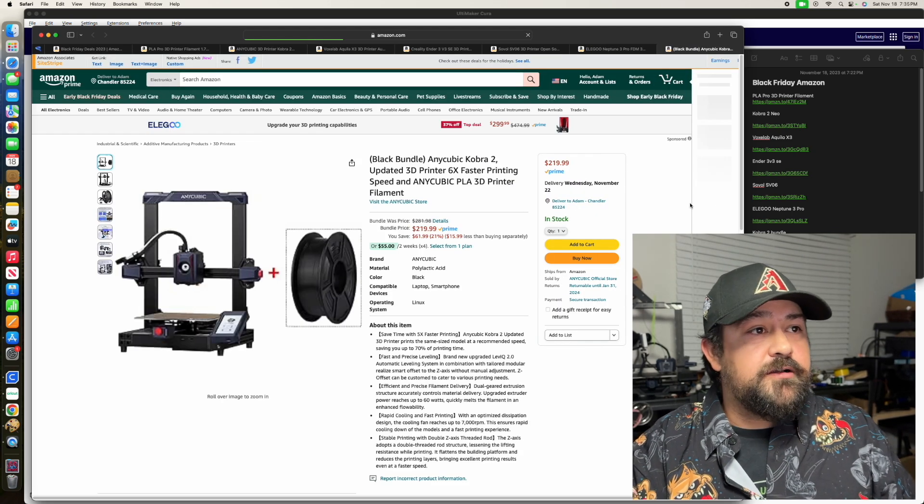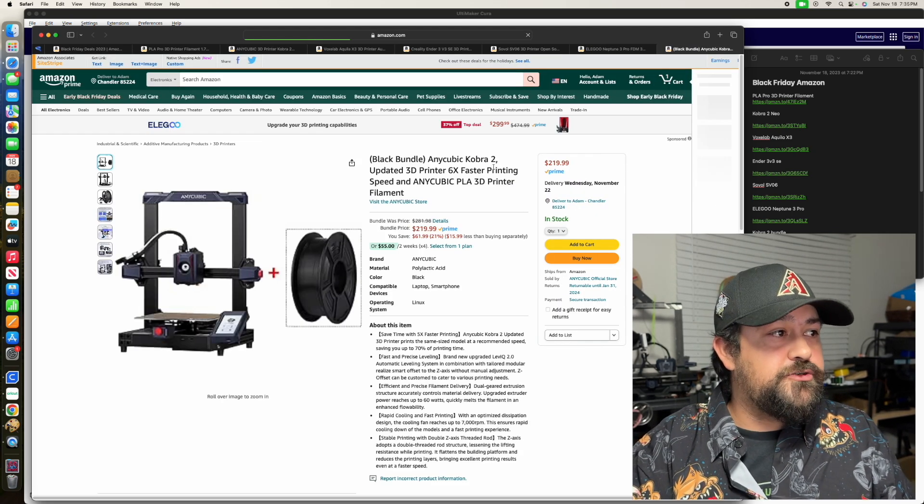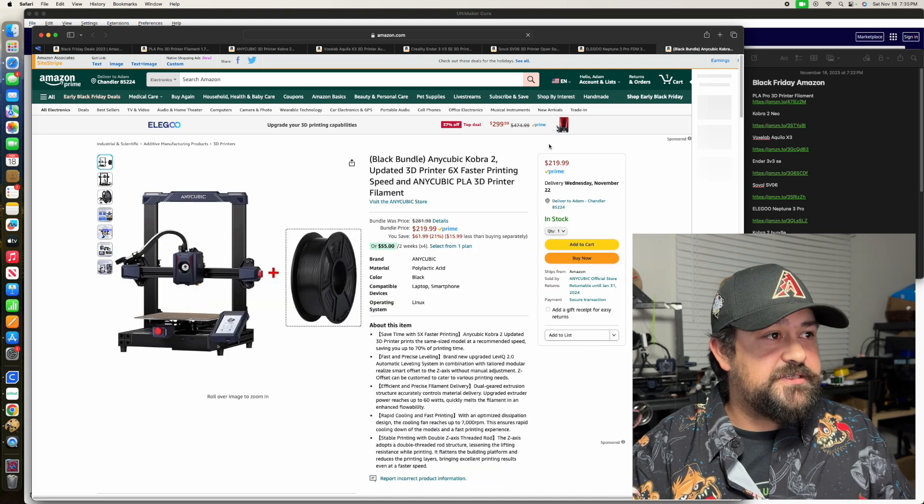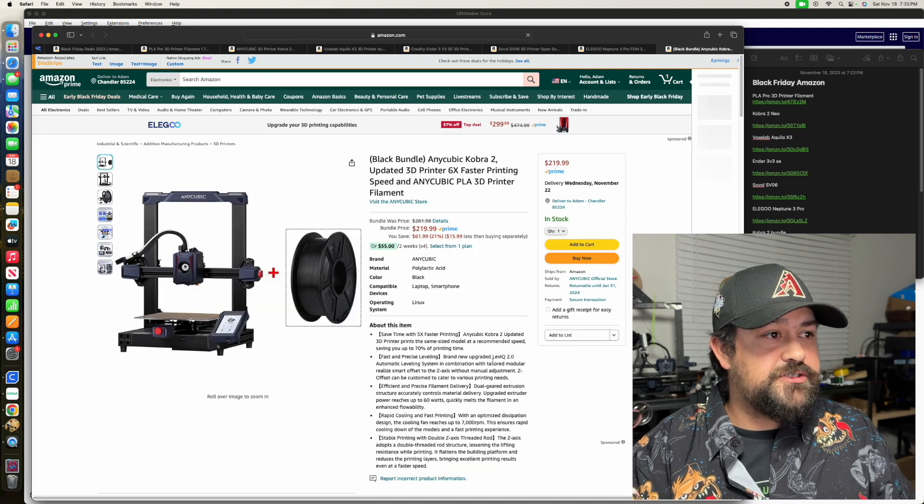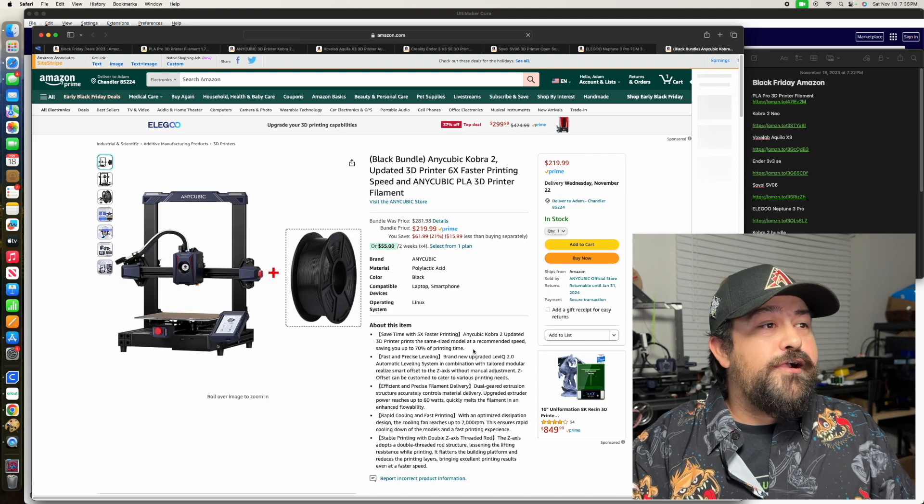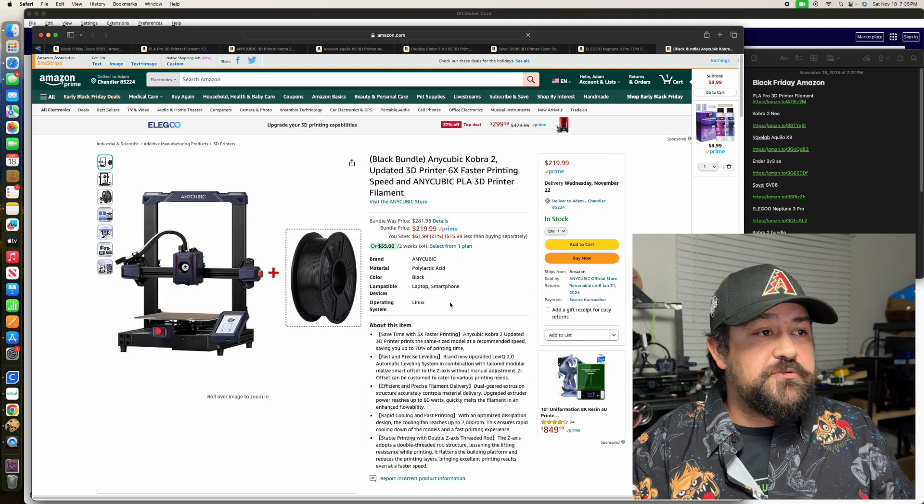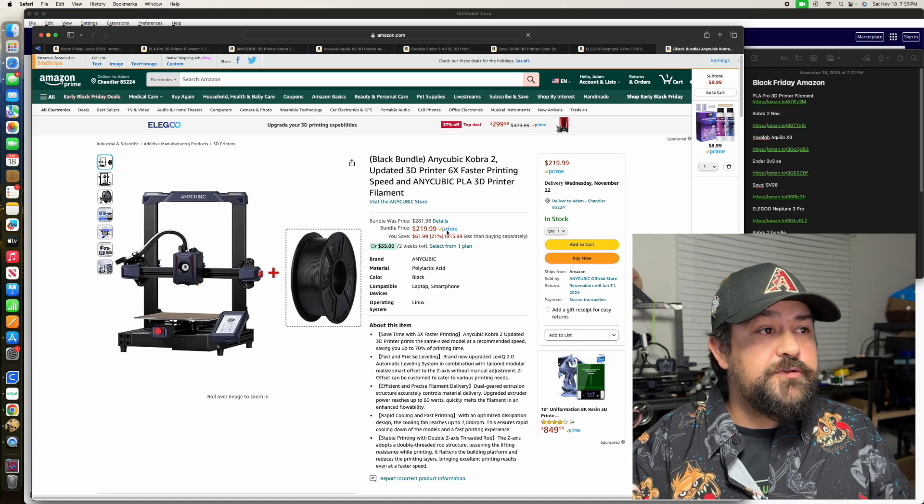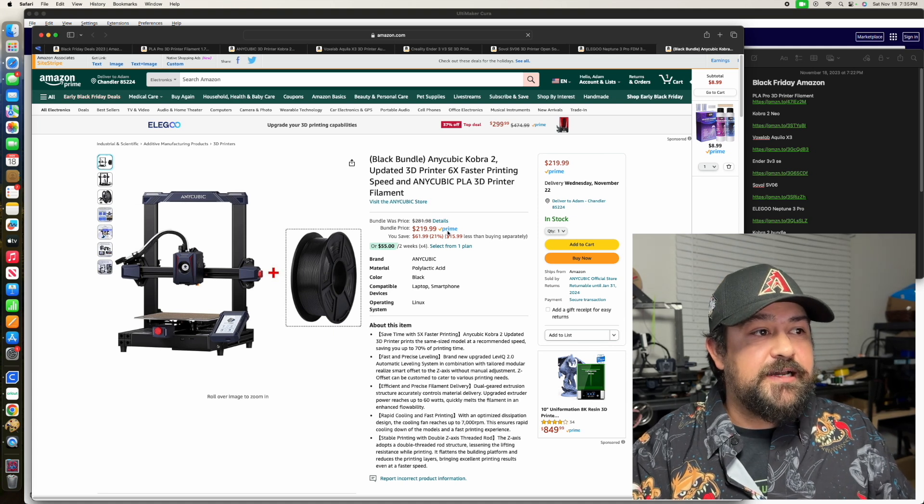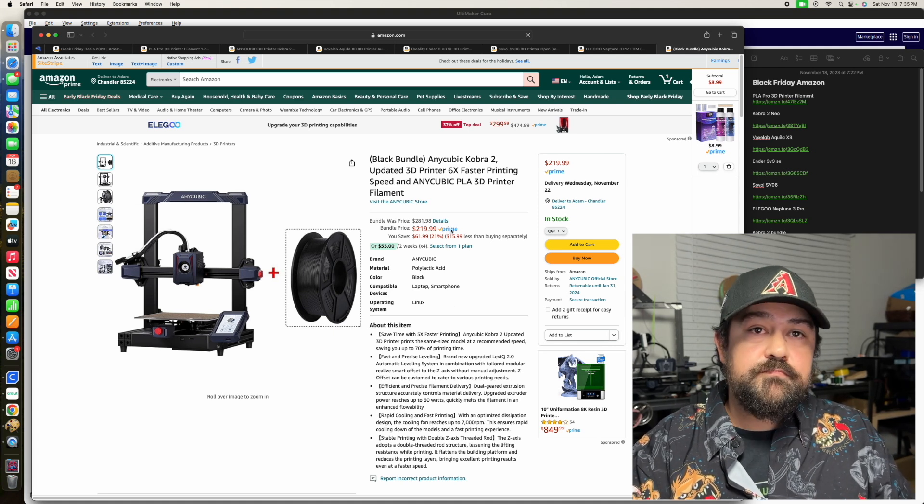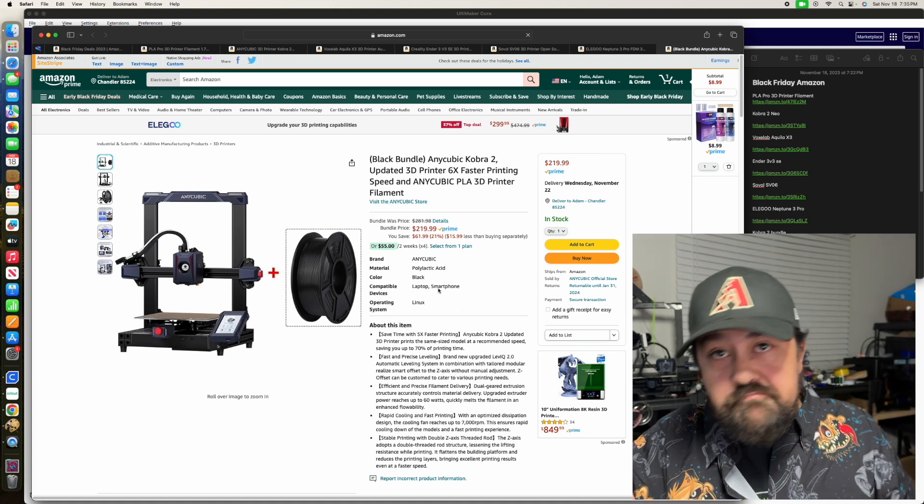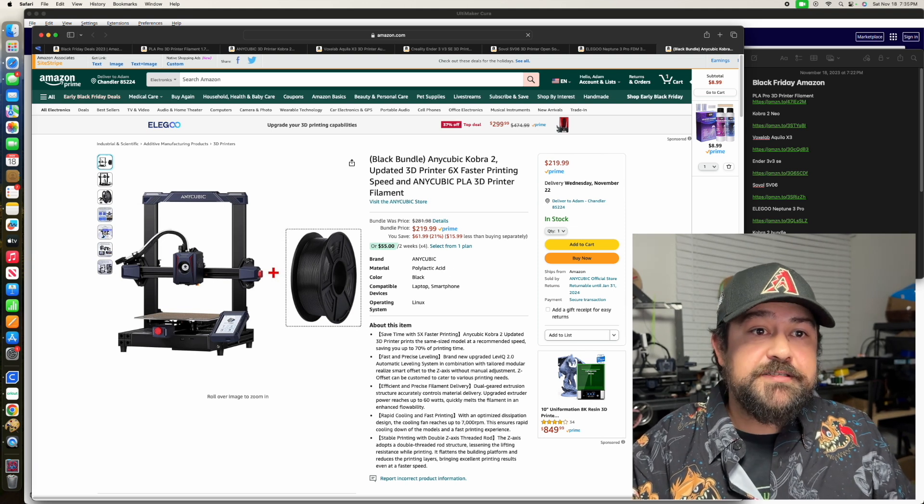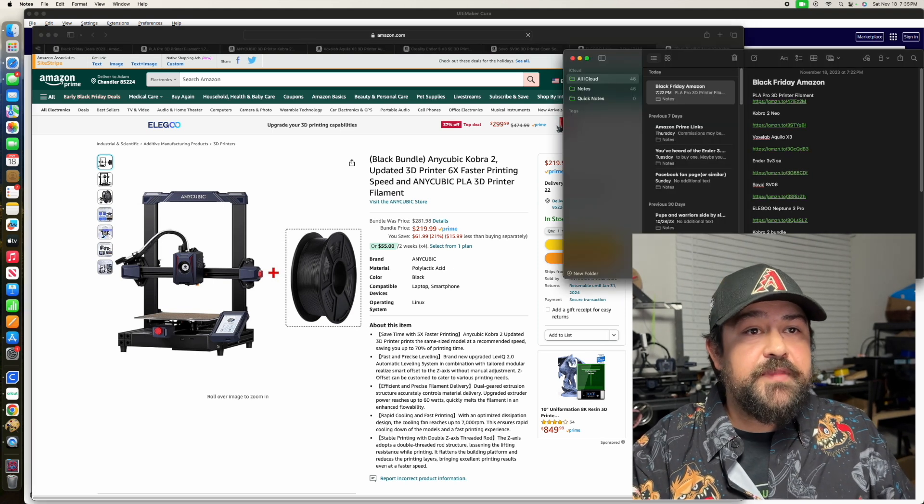And the Cobra 2 bundle. So this is just your standard Cobra 2, and it comes with some filament for $219.99. That's all I've got to say about that.